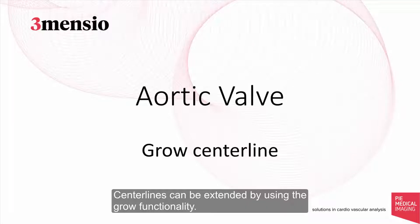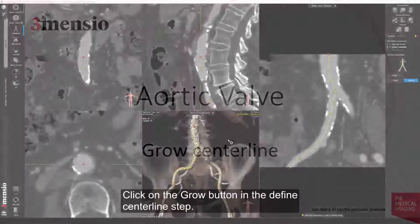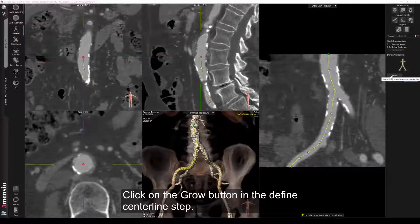Centerlines can be extended by using the grow functionality. Click on the grow button in the define centerline step.